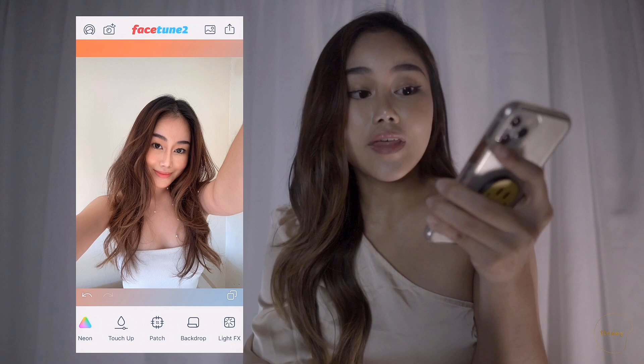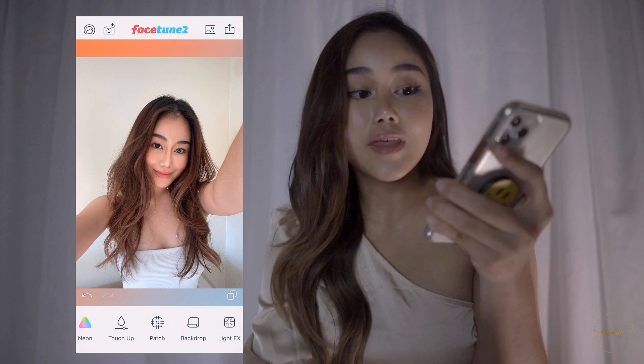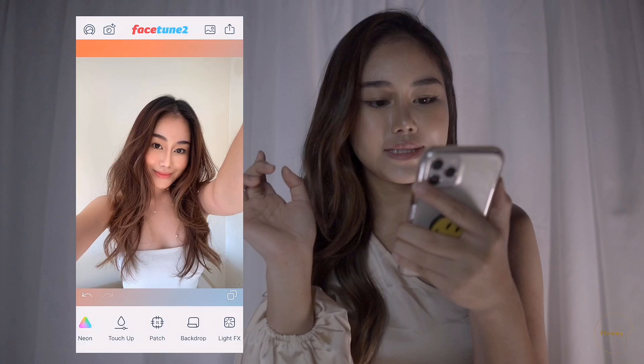So that's how I edit my selfie. We're just going to save it and let's take a look at the before and after.